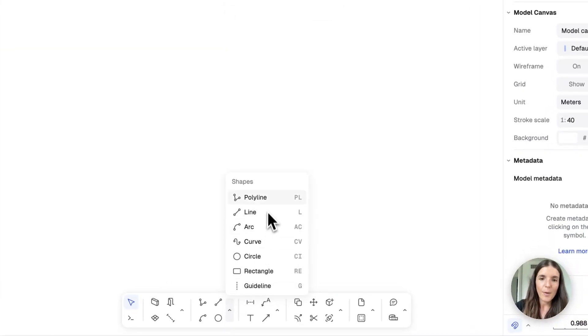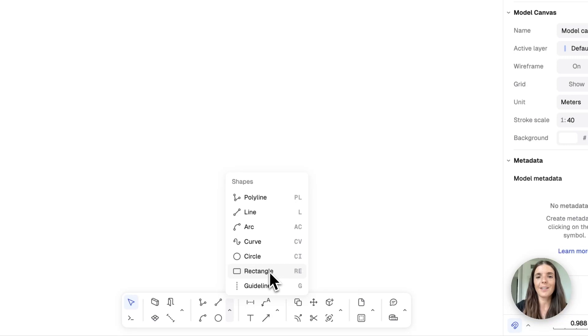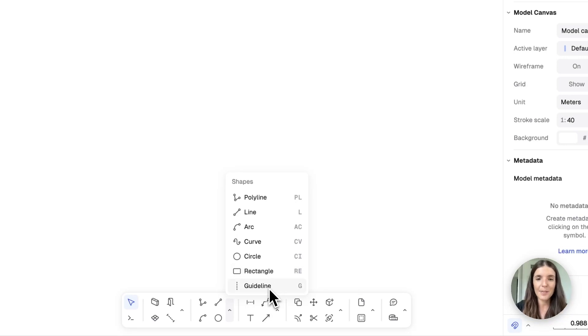And you're going to find all these drawing shapes down here in the bottom toolbar. We have polylines, lines, arcs, curves, circles, rectangles, and guidelines, and we're going to demonstrate each one of these shapes.